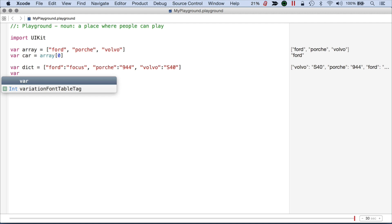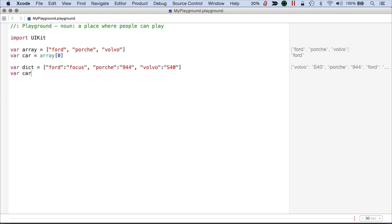So I'm going to do var car2. Or let's say above we have our regular type and we're going to do car specific. So here I'm going to do dict.